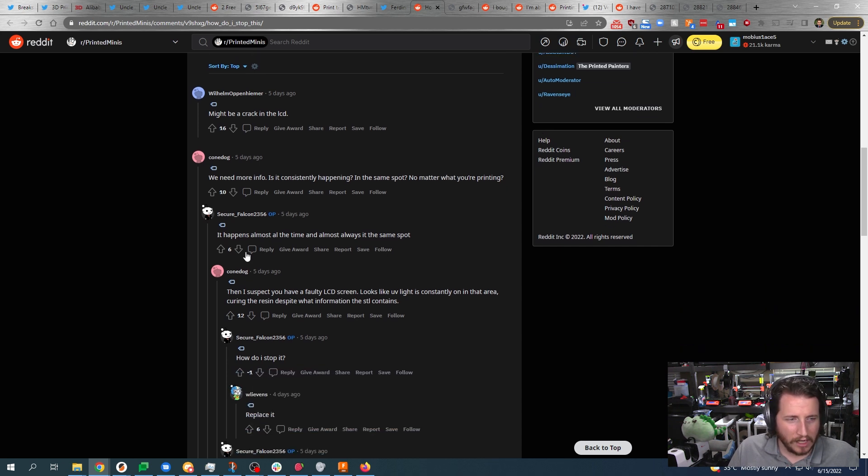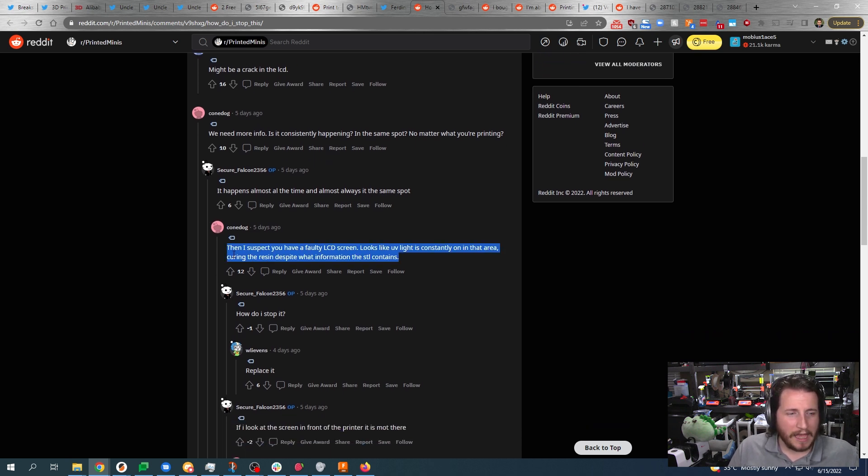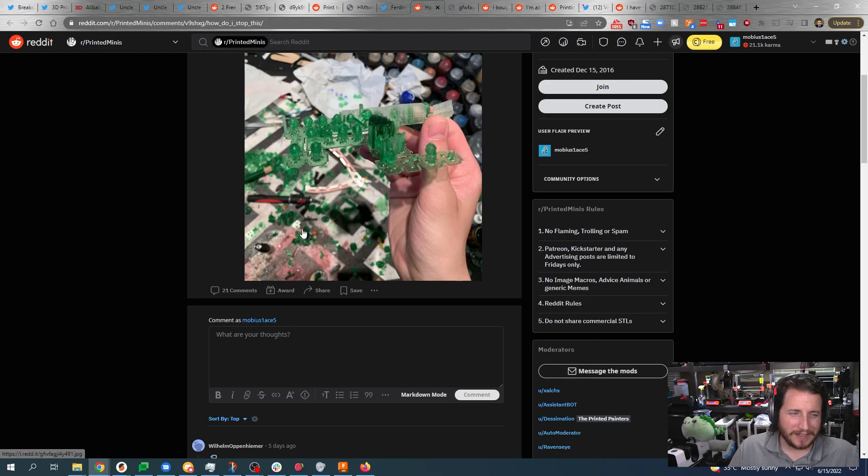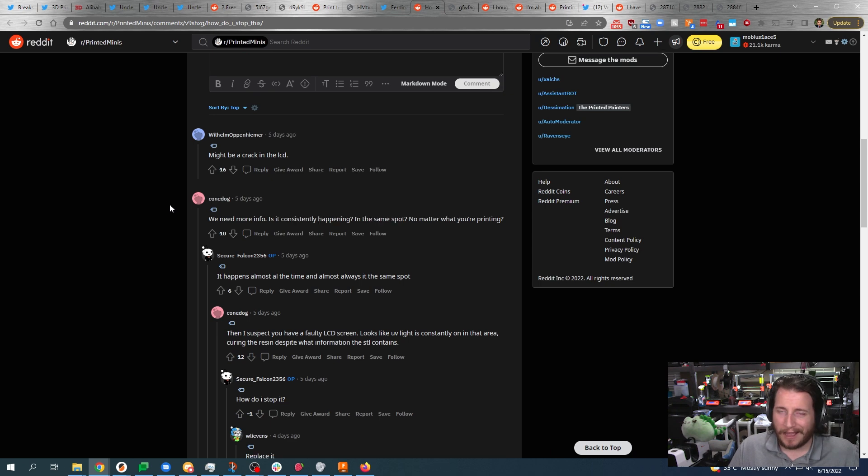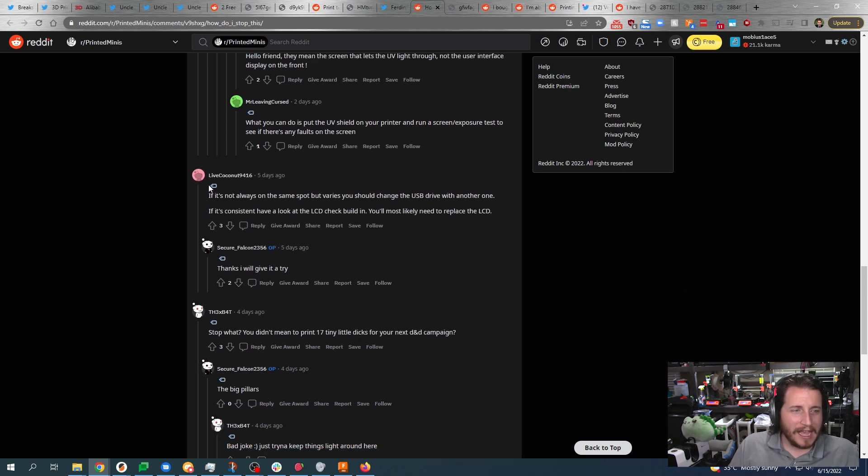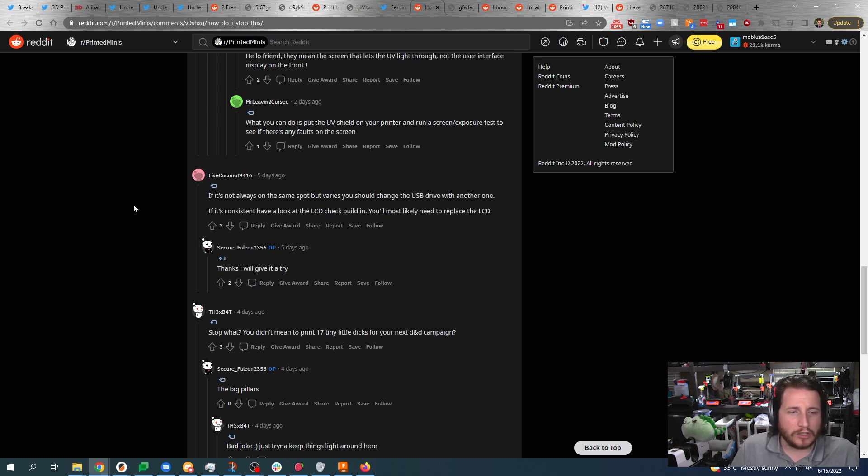Let's take a look and see what the comments say. If it's consistently happening in the same spot no matter what they're printing - no, it's happening almost all the time and almost always in the same spot. I would agree here that it might be a faulty LCD screen and there really is no way to fix it other than replace it. You can try to reseat the connector but that does require of course opening up the printer. If this is a fairly new printer it might be worth returning it. Printers shouldn't do this, but seeing all little bits of resin down there, I have a feeling you've had this thing for a minute. I agree here with Live Coconut: if it's not always in the same spot but varies, you should change the USB drive with another one.